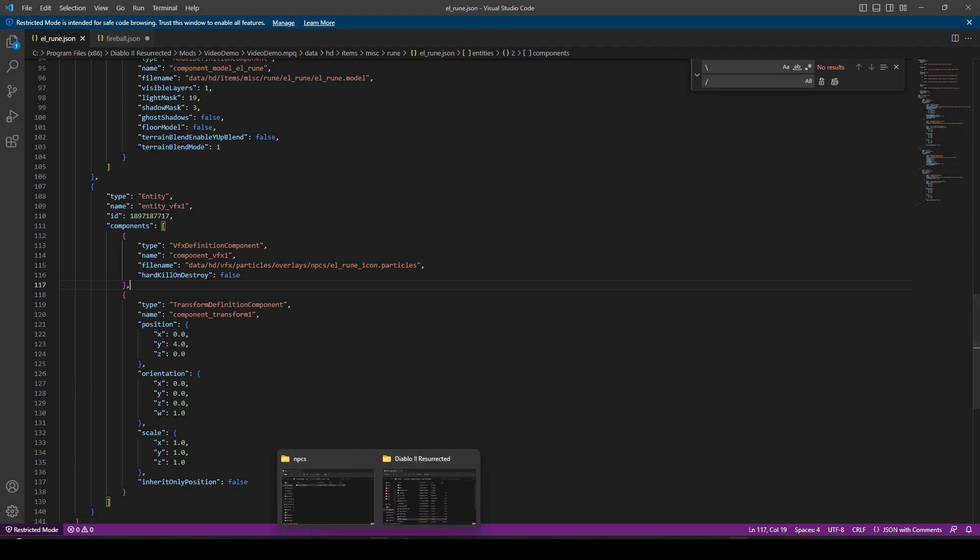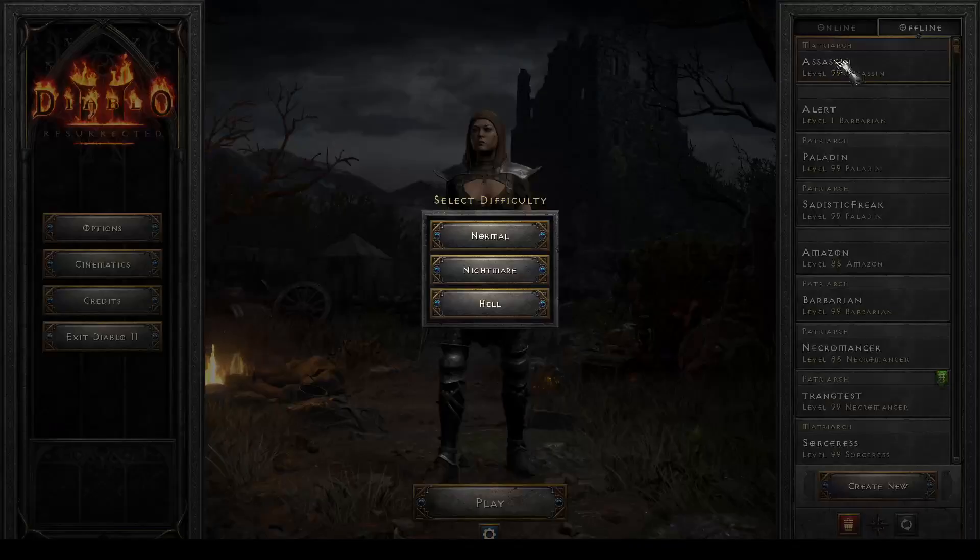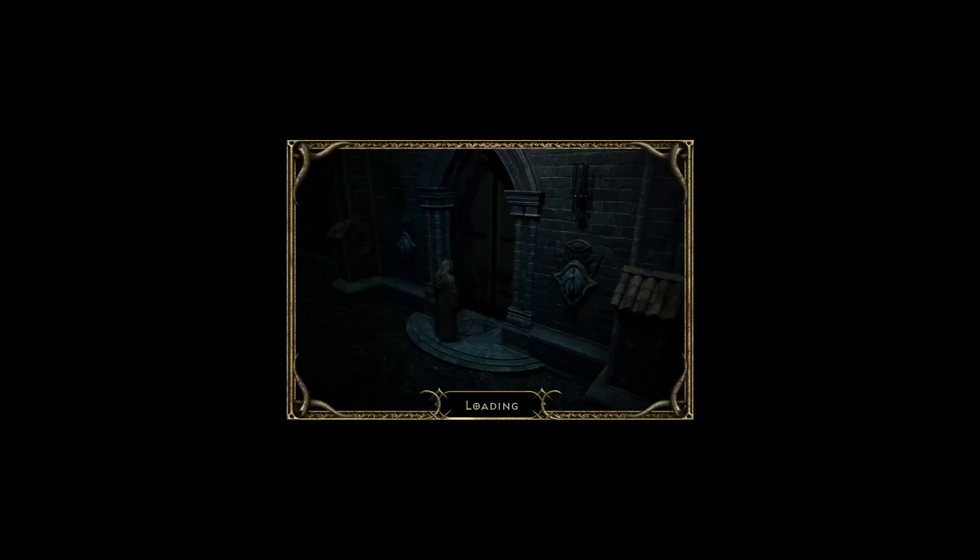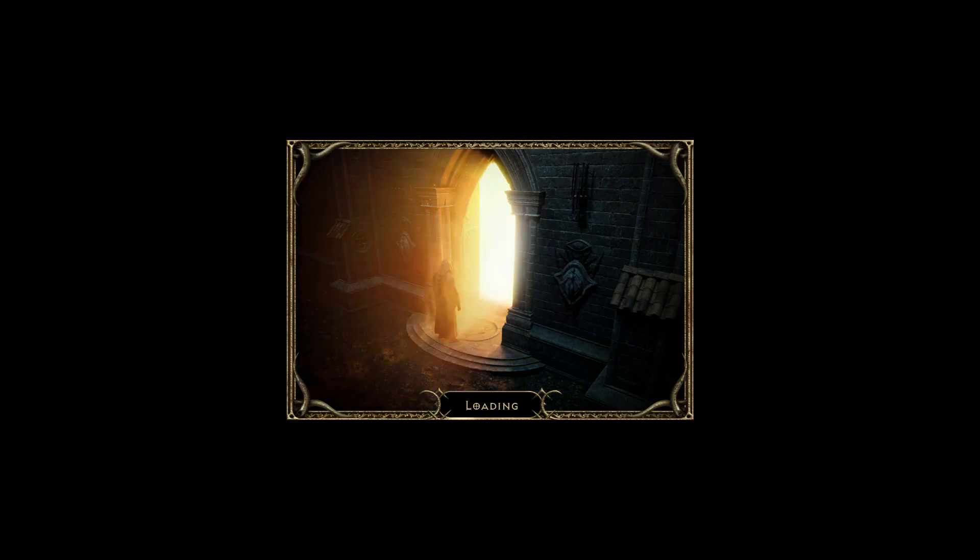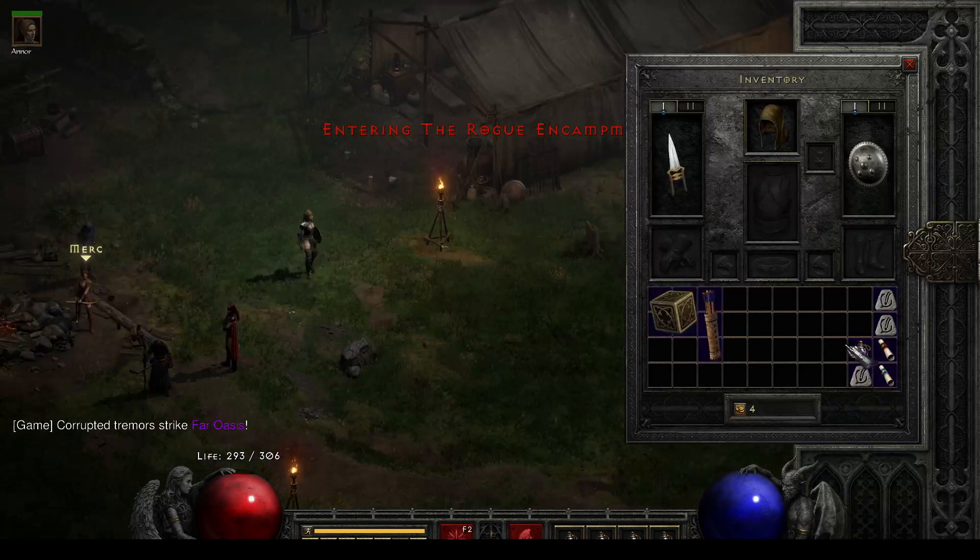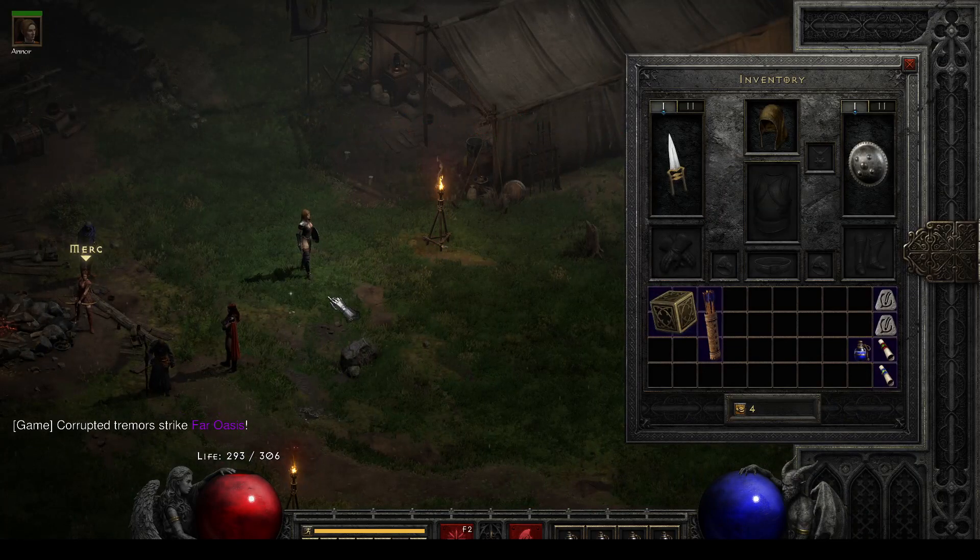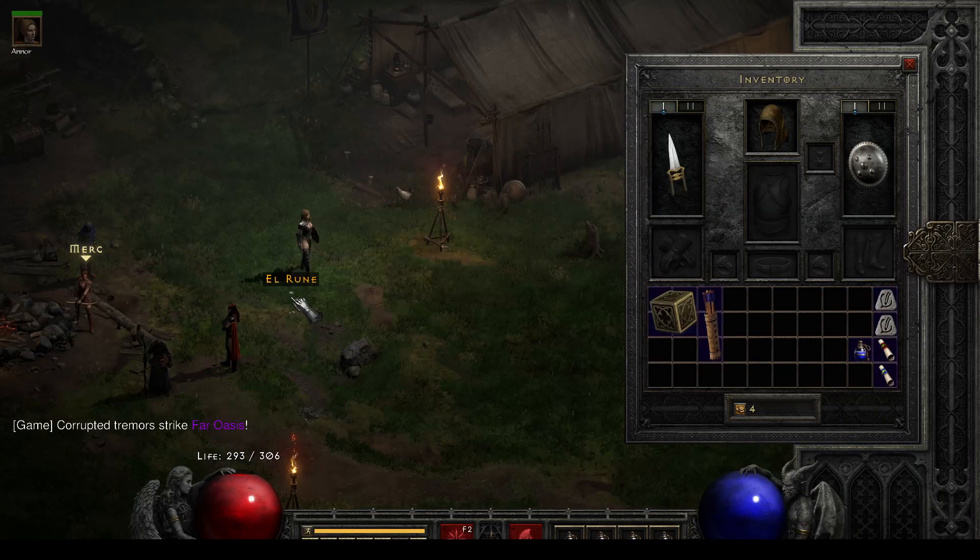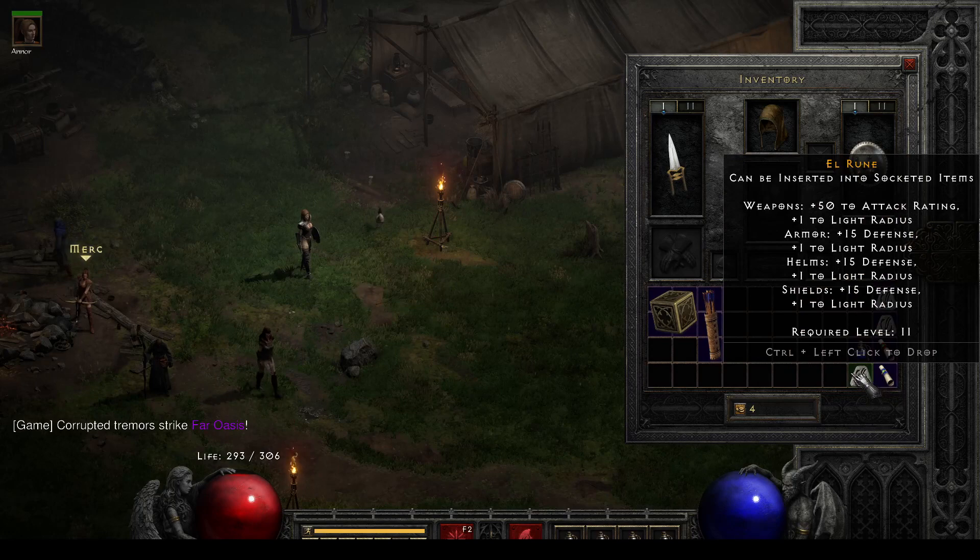We've told the LRUNE JSON, hey, we have another particle we'd like you to display. Here's the address for that and here's where to draw it. So we've made all of our edits. So theoretically, as long as I haven't skipped a step here, we'll be able to hop into game, drop an LRUNE on the ground, and see our new icon.